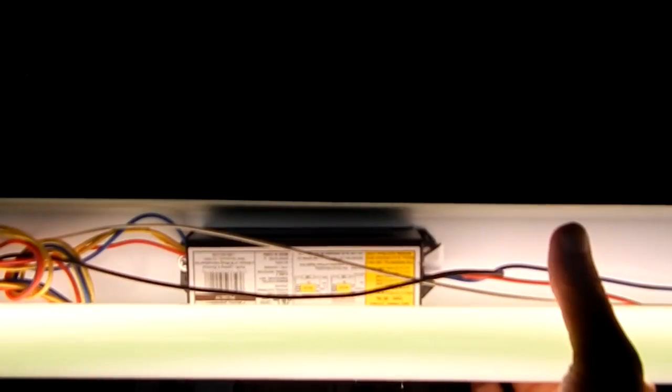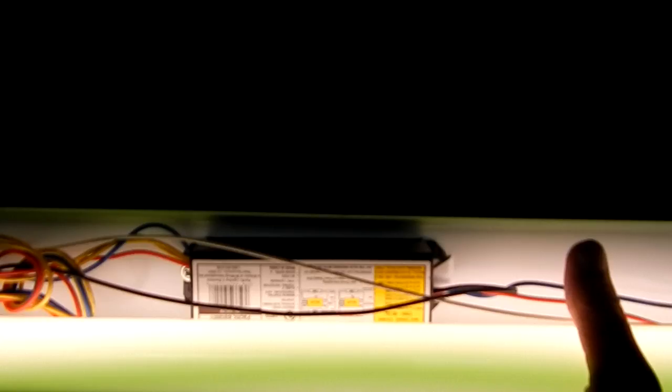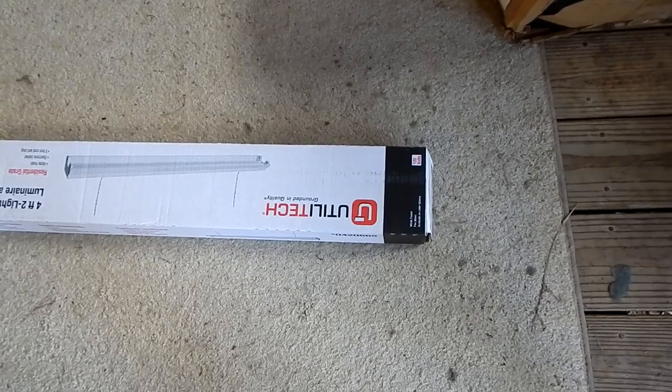So I got the part number off the ballast and I went and Googled it. But lo and behold, this light fixture ballast, I could only find for $27 to $100. And I thought that was ridiculous. So I Googled the whole light fixture and I found it at Lowe's for $11.